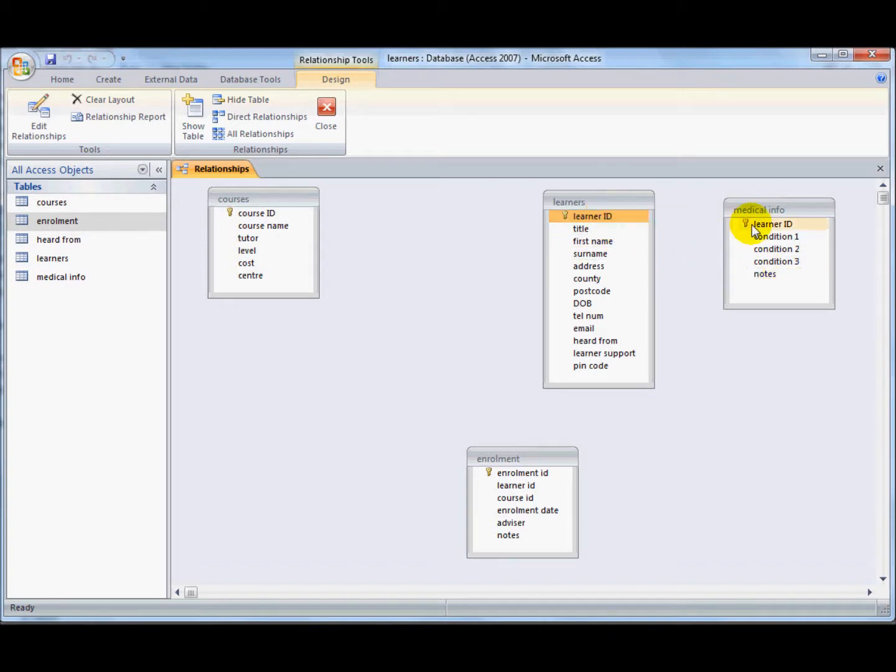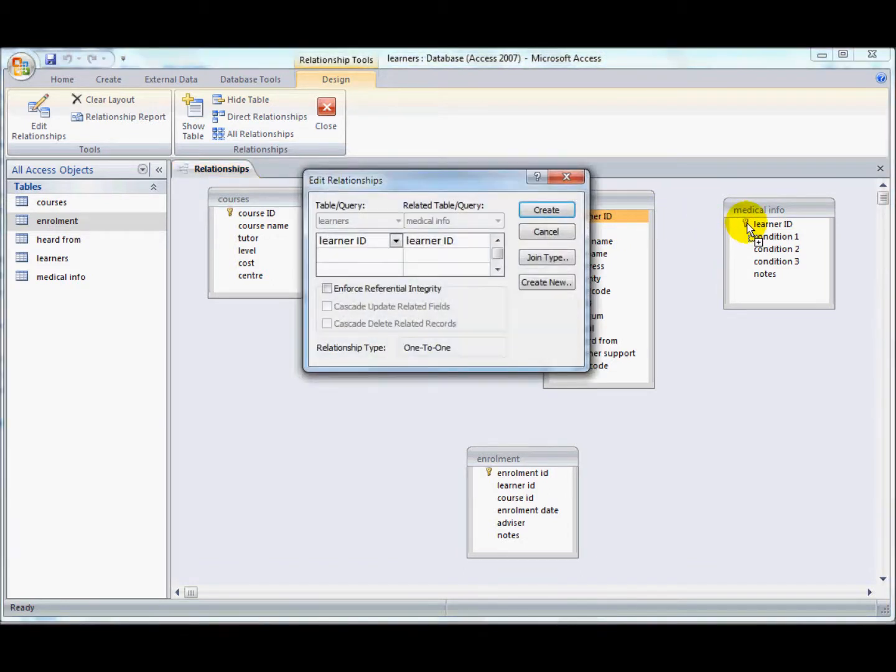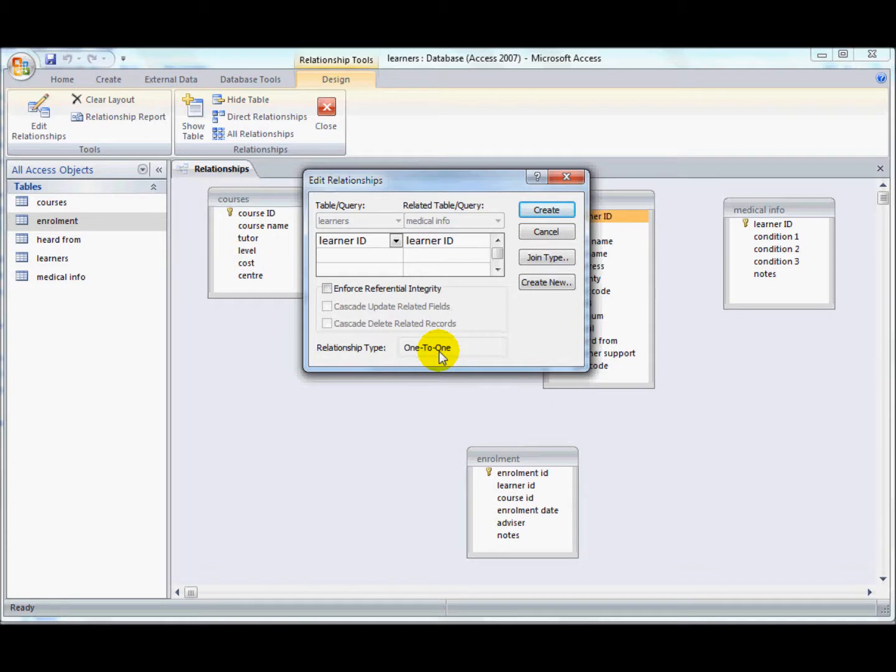That is going to be a one-to-one relationship. So to create the relationship I'm going to click and drag, and see here it says one-to-one. It's realized that this is a one-to-one relationship automatically, so I just click on create.